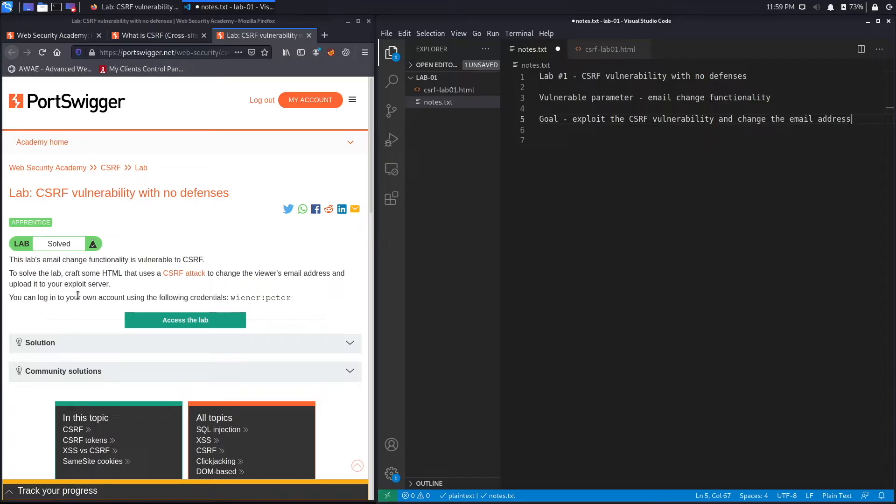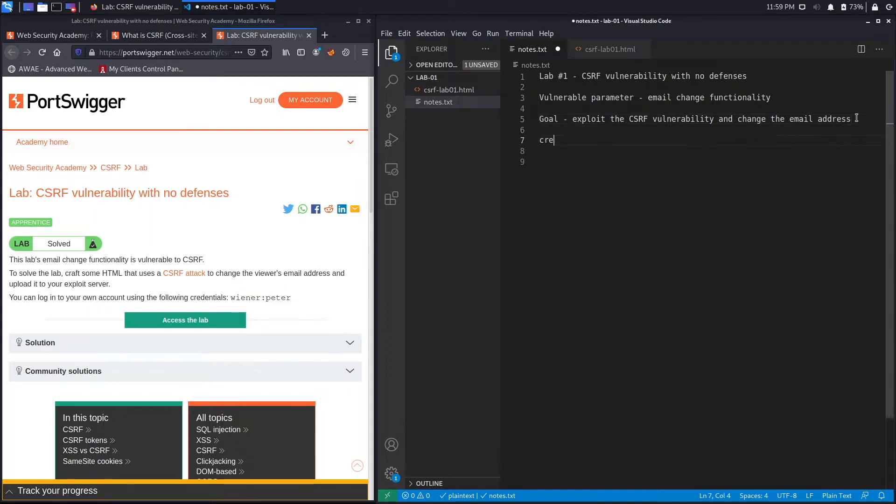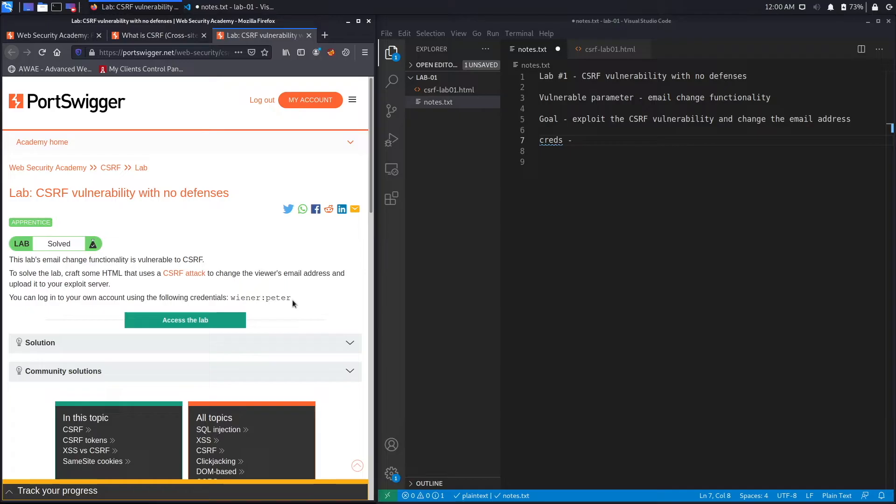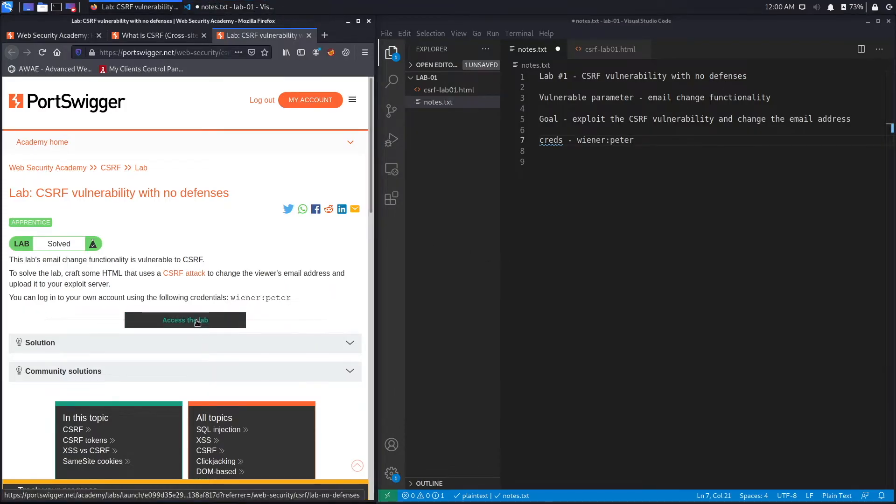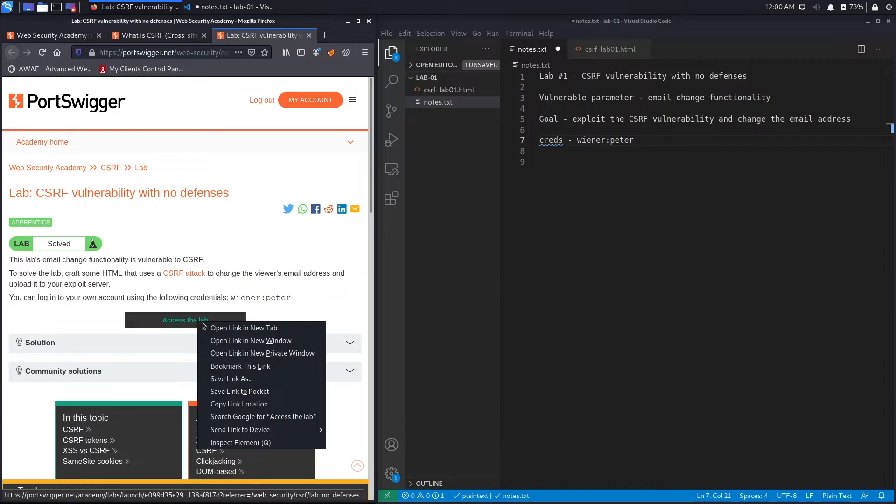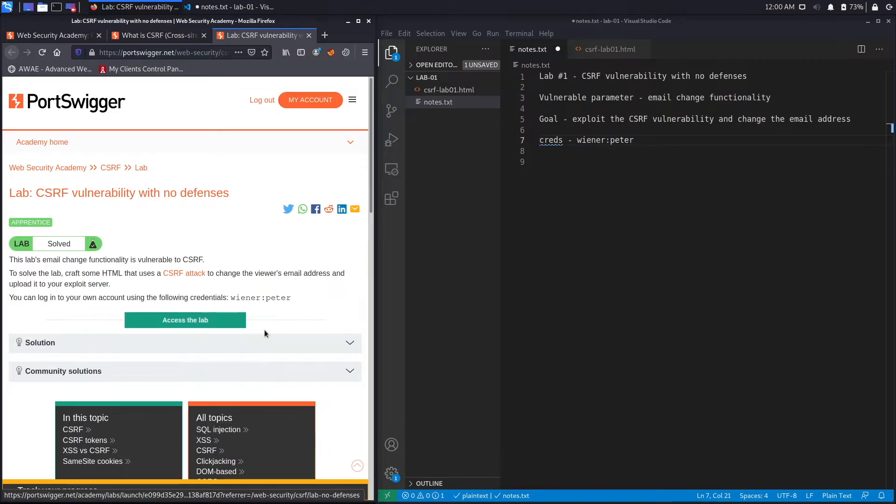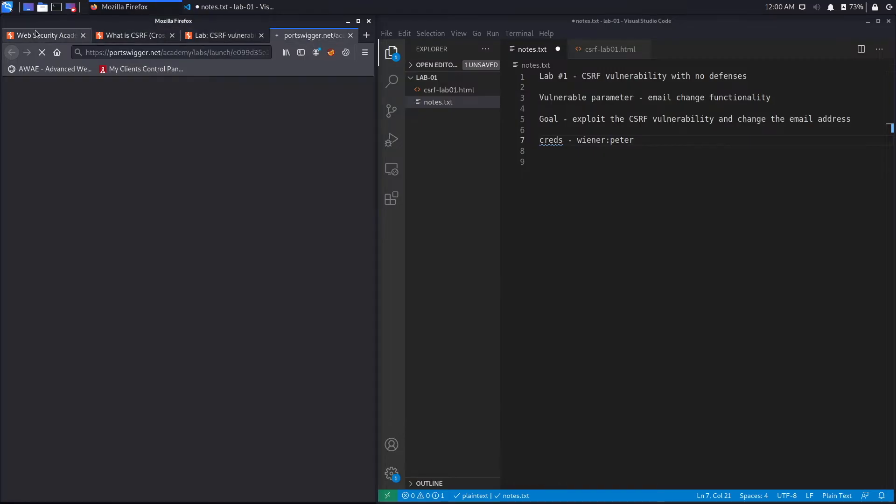You can log into your own account using the following credentials, so we've been given creds. Let's copy paste them. Alright, let's access the lab. Right click and open it in a new tab.